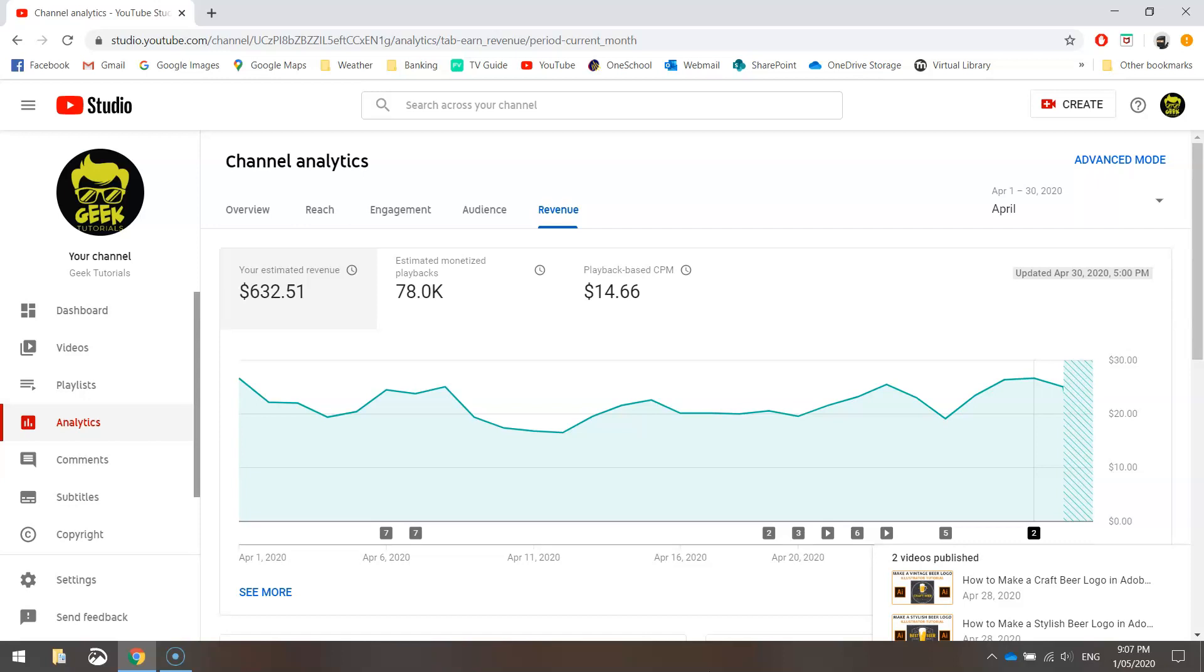One thing to keep in mind though while you're watching this video is that each content creator on YouTube will be earning different amounts of money for their videos. So somebody else with 10,000 subscribers could be earning completely different figures to what I'm earning. And the reason being is that YouTube throws a whole heap of different factors into the mix when they're working out how much your videos are actually worth.